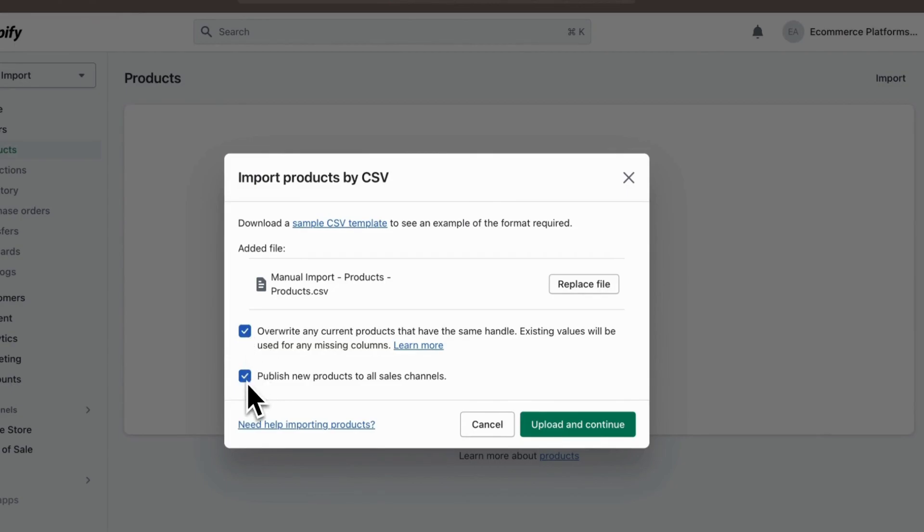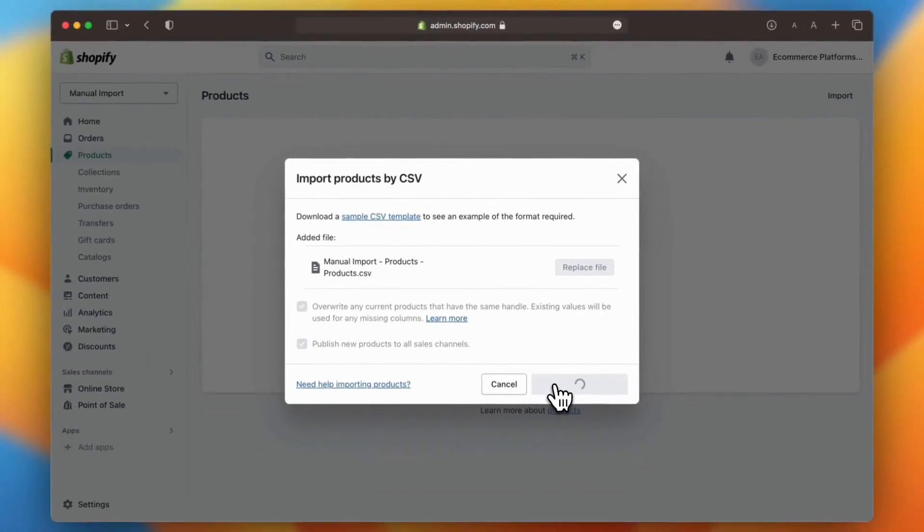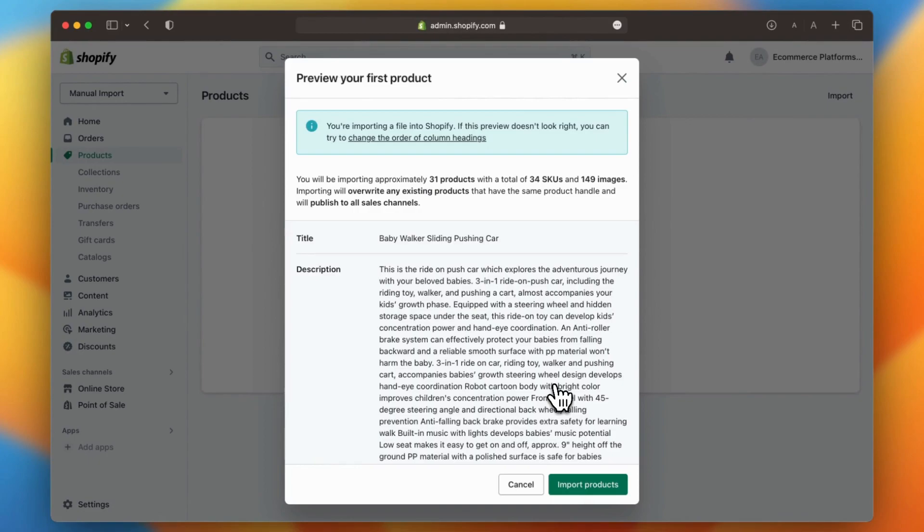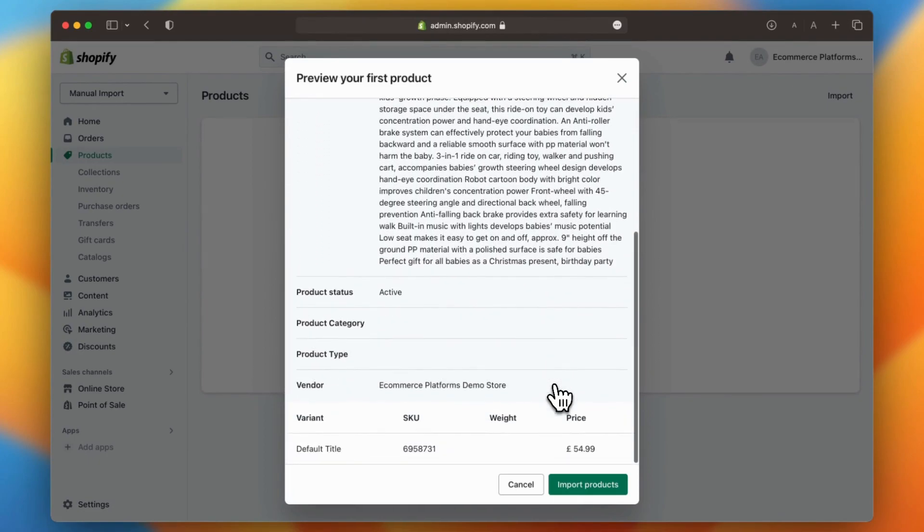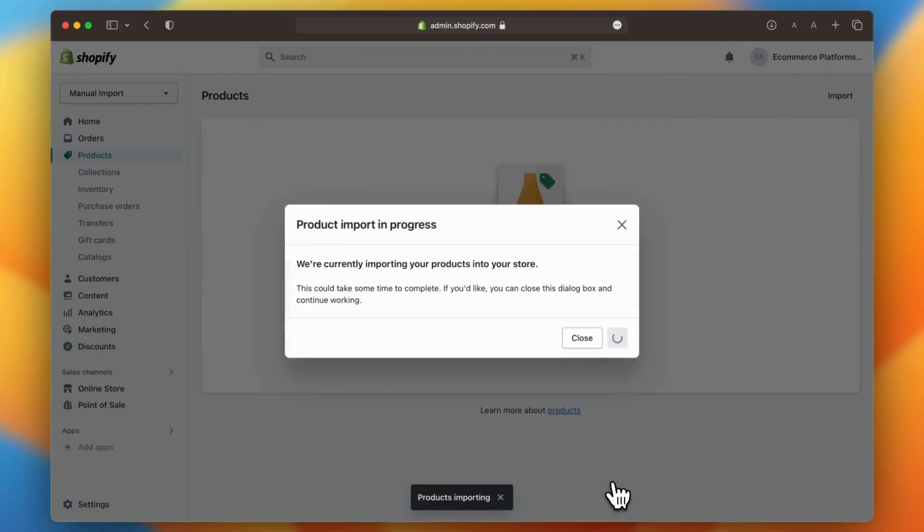Shopify will also provide you with an overview of your first product. Here you have to ensure that the fields have been correctly mapped. Once you've checked this, click on import products. Now sit back and let Shopify do the work.